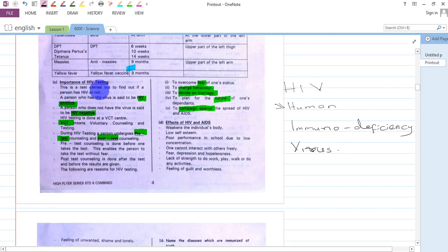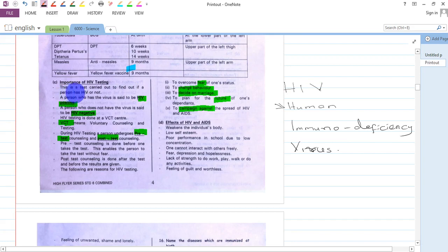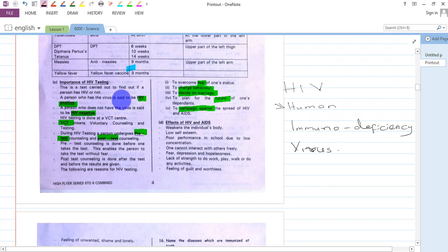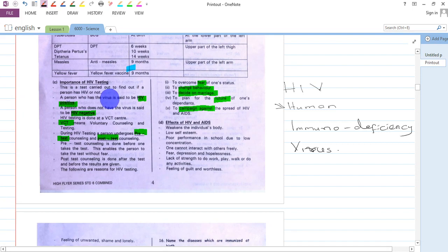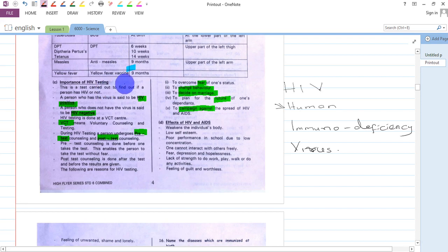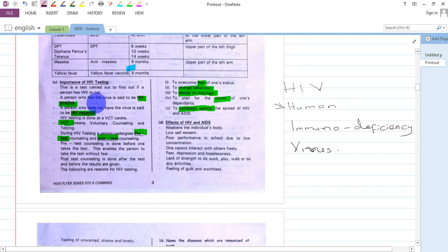This is a test carried out to find out if a person has HIV or not. A person who has the virus is said to be HIV positive. When someone goes for testing and is found to have the virus, they are said to be HIV positive.